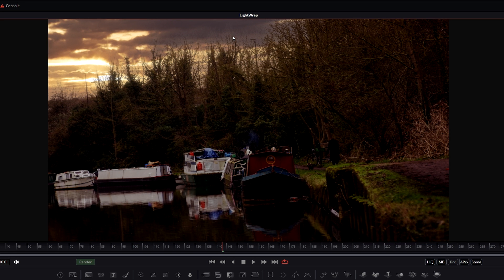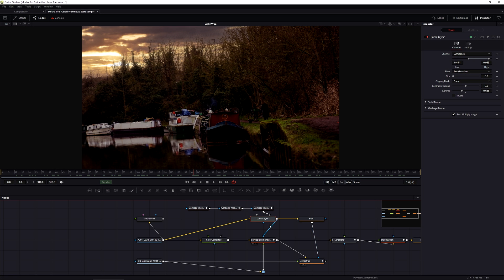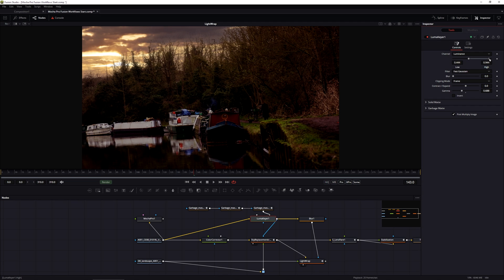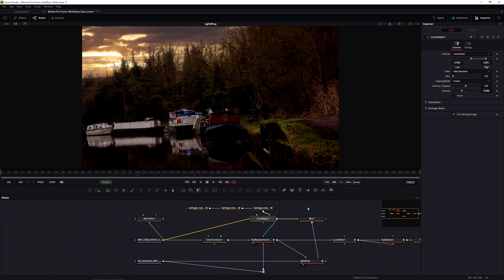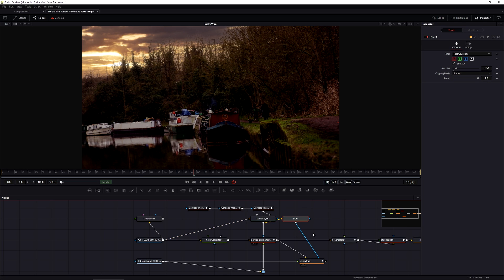We're still getting a tiny bit of that bleed through coming in at the top here. So I think the only thing to really do about it is to come into the Luma key and actually adjust that up a little bit. And it doesn't need a lot, I don't think. Just adjusting that there, just bringing in that, making it a slightly higher contrast matte seems to work.